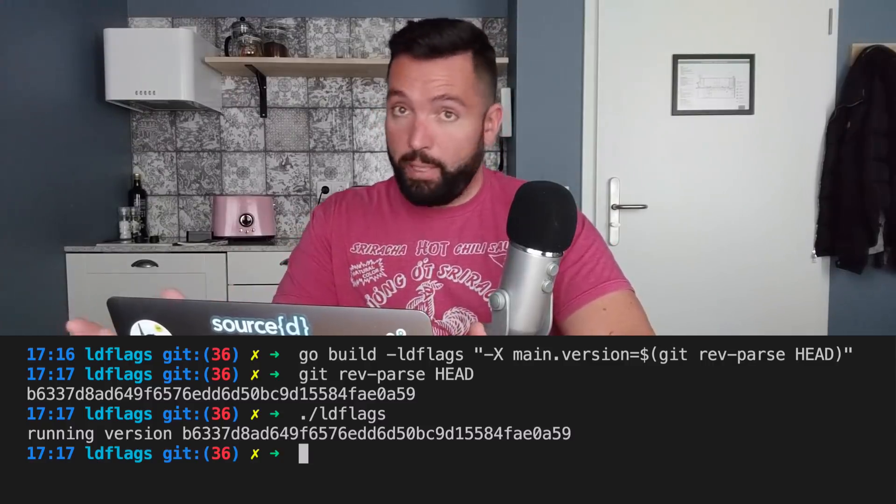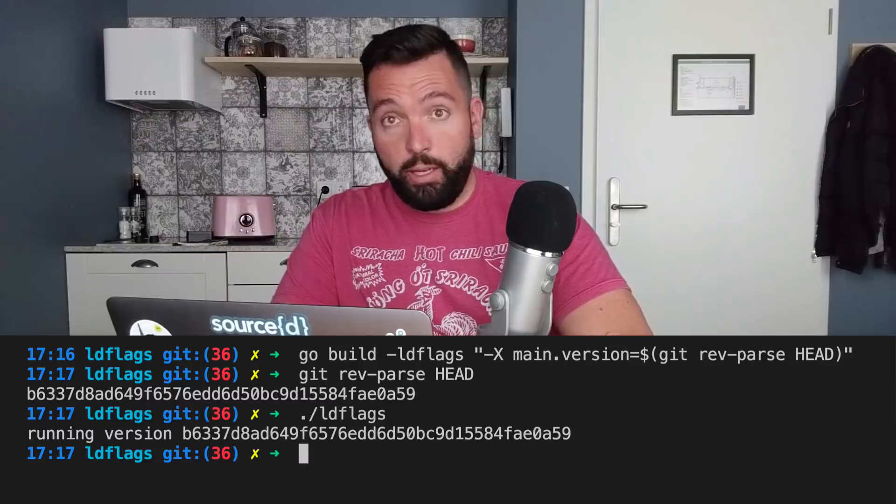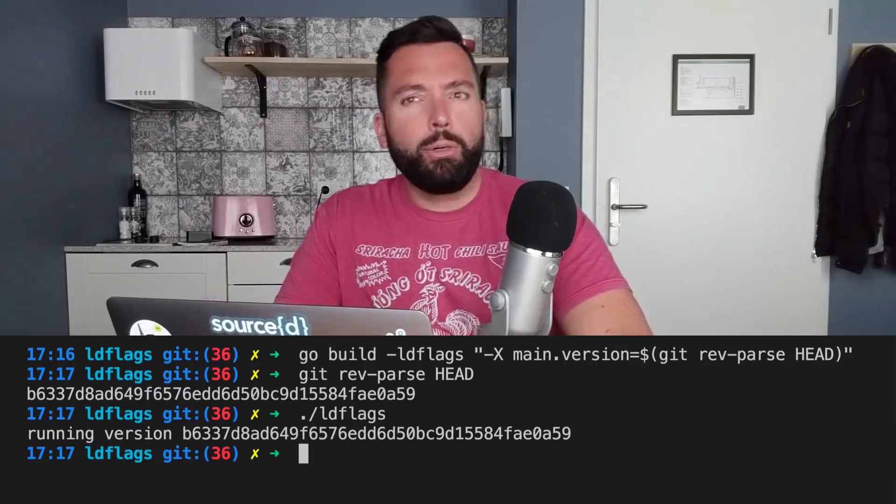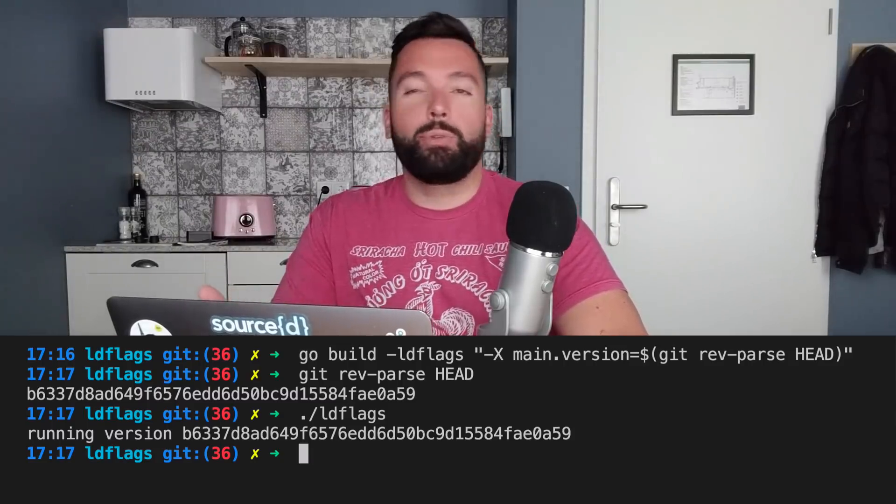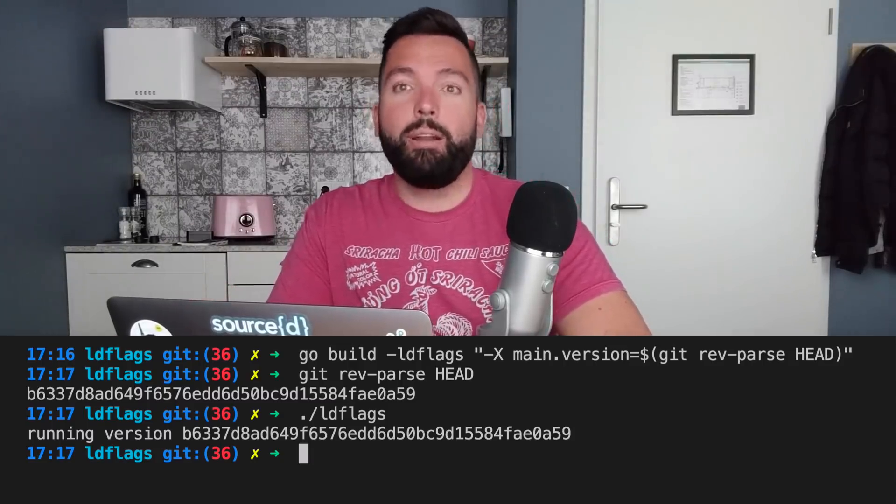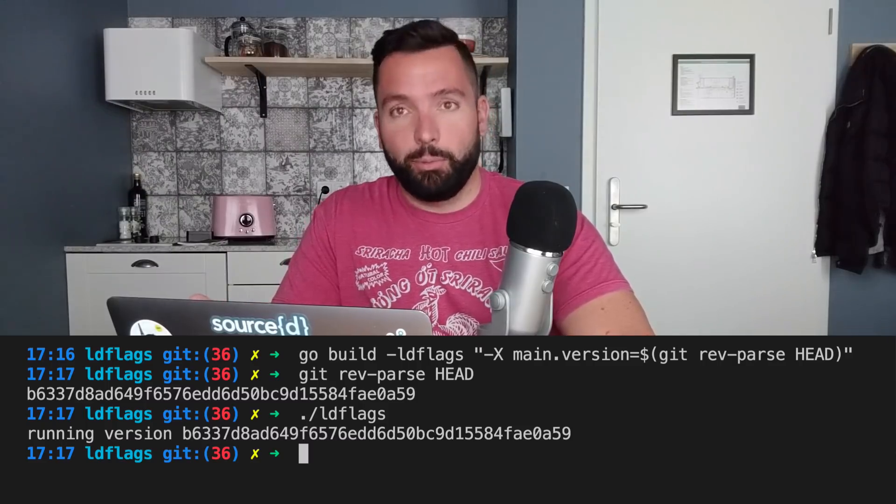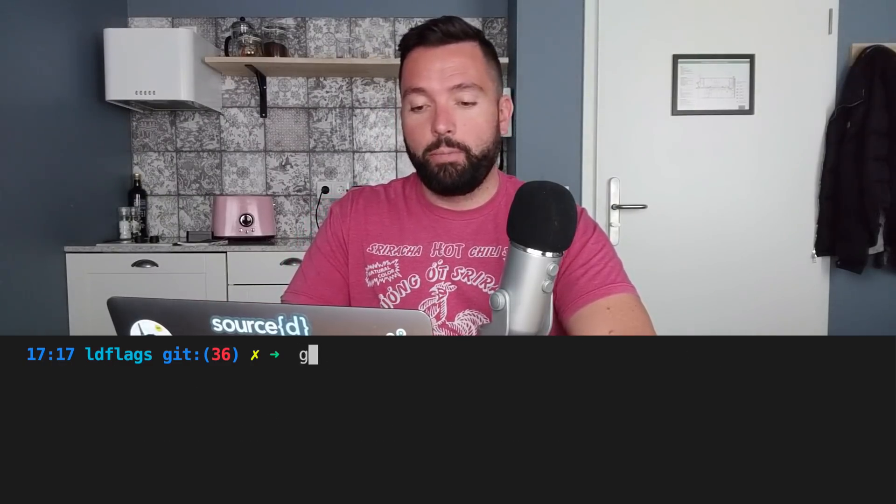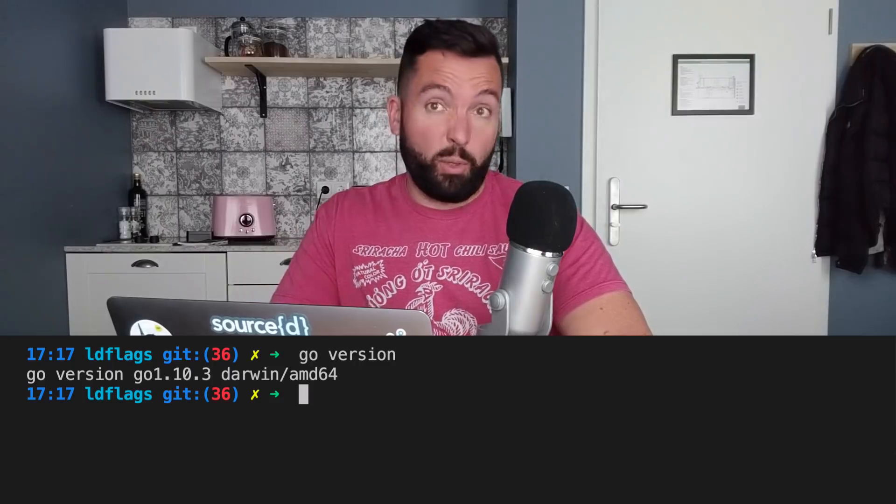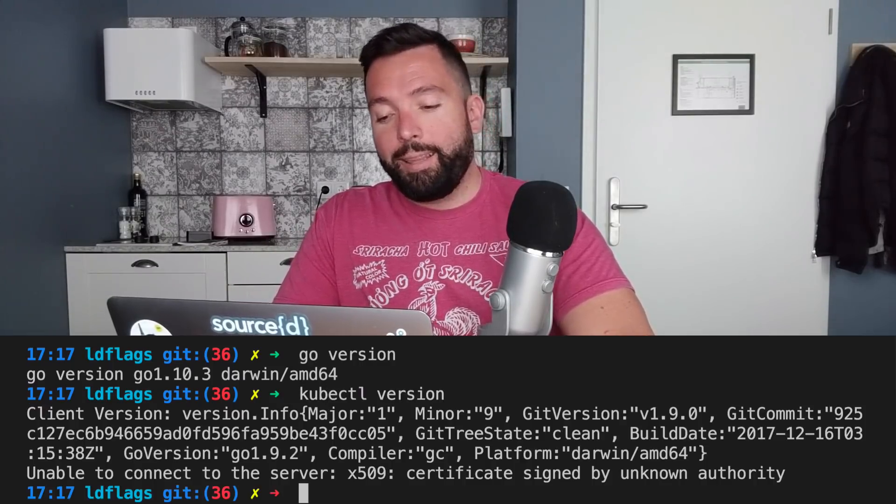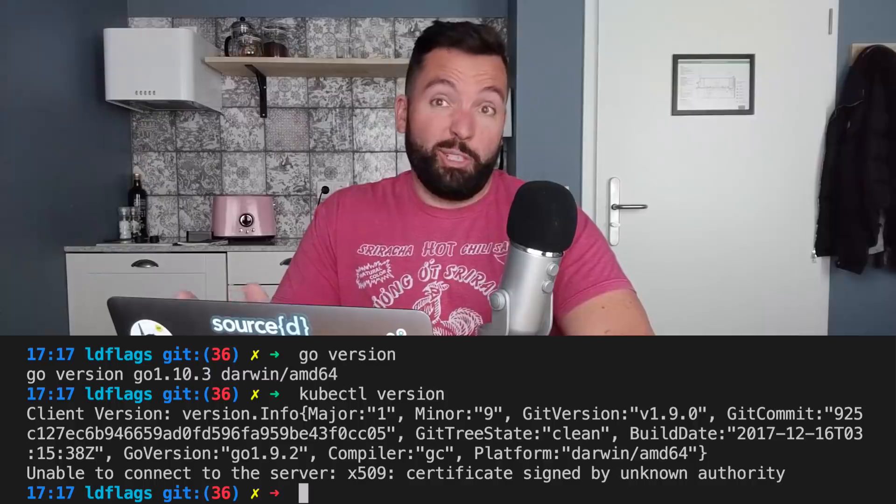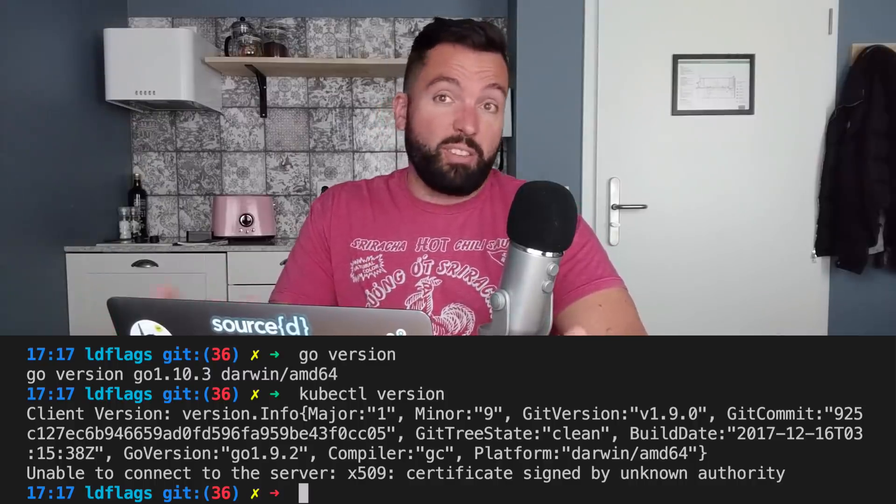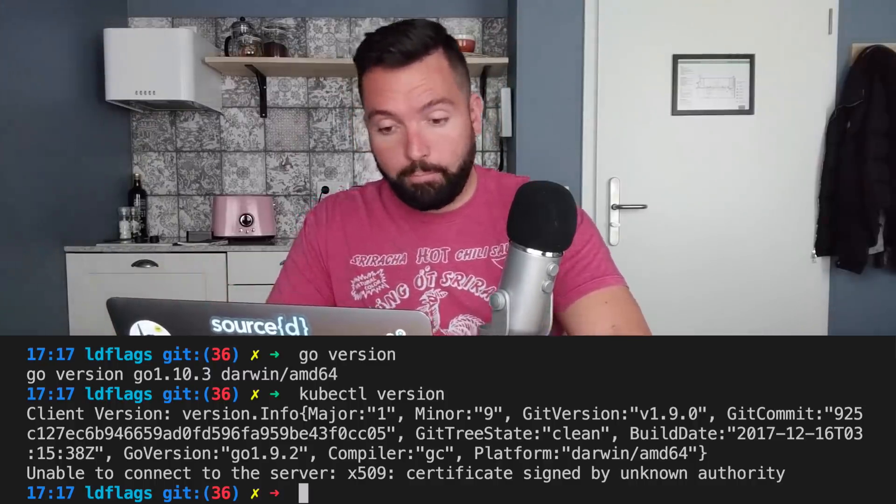You might want to add extra data in there. I do not recommend going too crazy with it, because at the end, it's going to be something that it should be easily readable. So for instance, when you do go version, that is perfect. When you do kubectl version, I think there's a little bit too much to be honest, but you know, different projects, different styles. I respect that. Anyway, that's it.